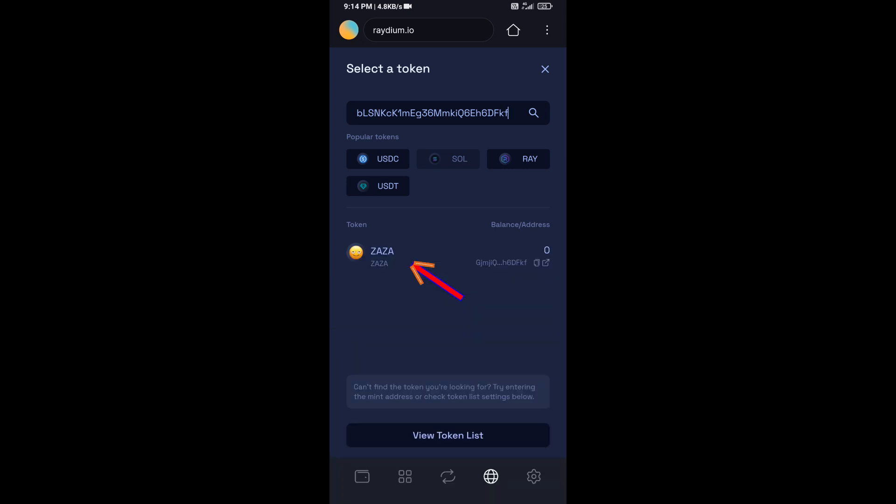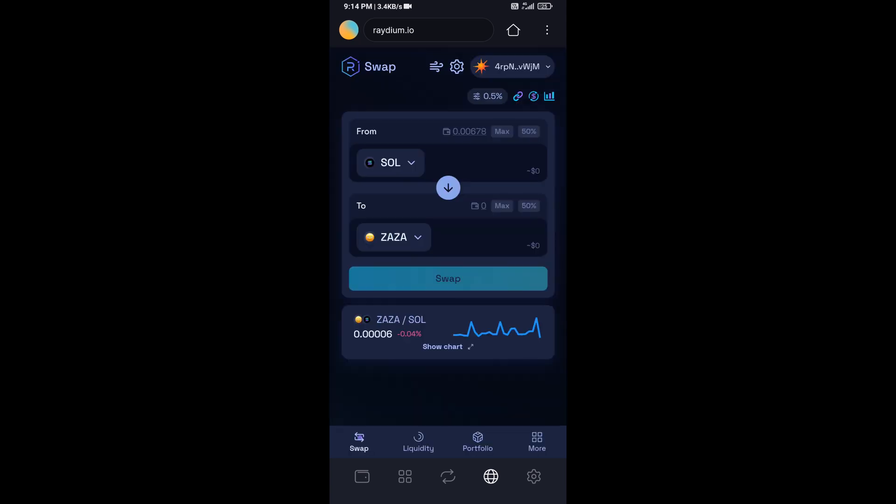Then you will add this token, click on confirm, and here you will enter number of SOL.